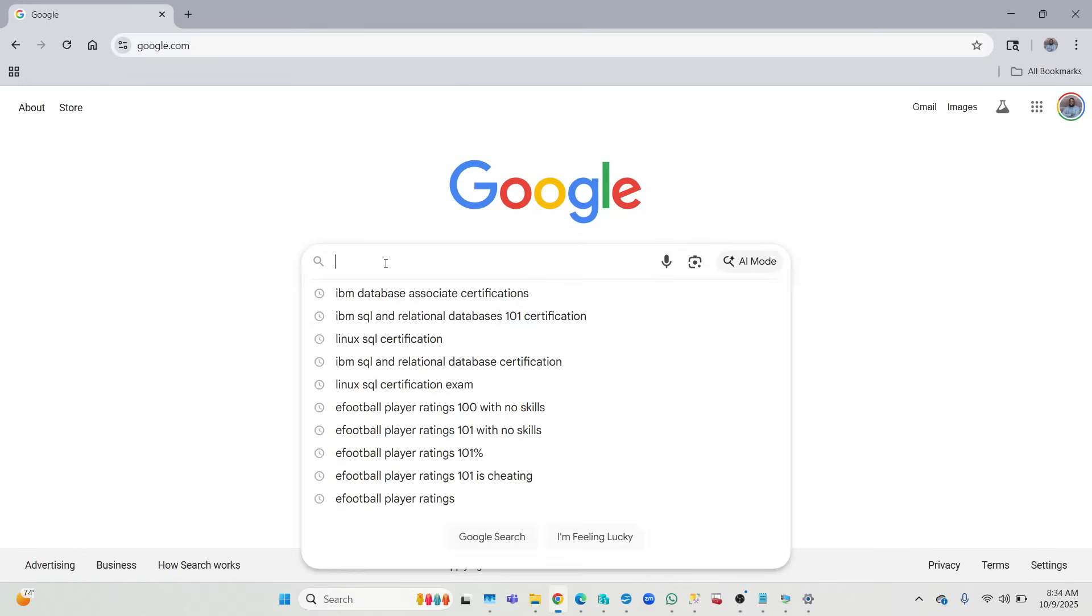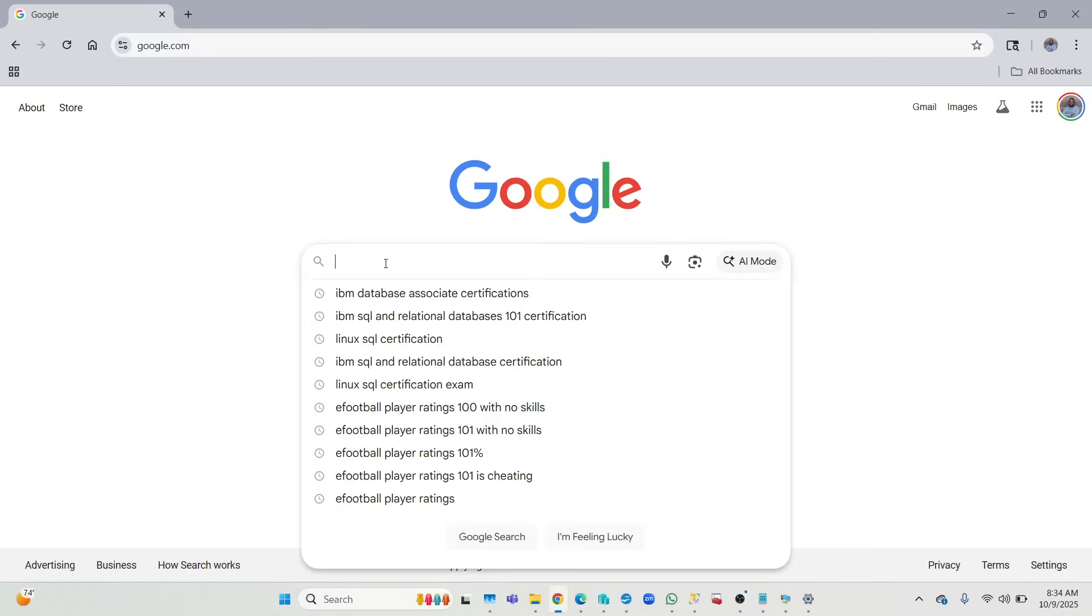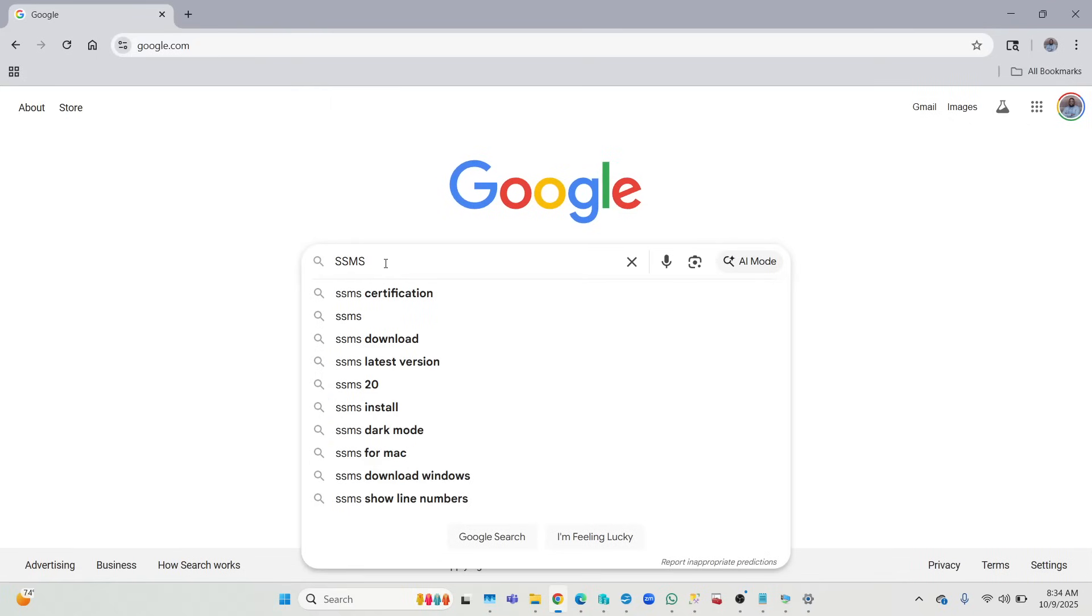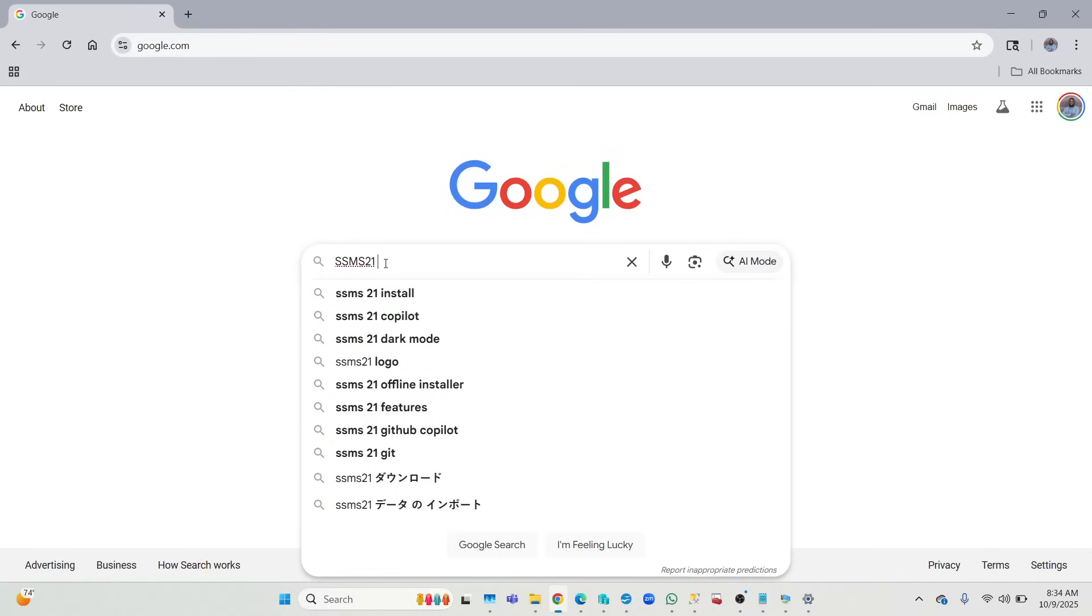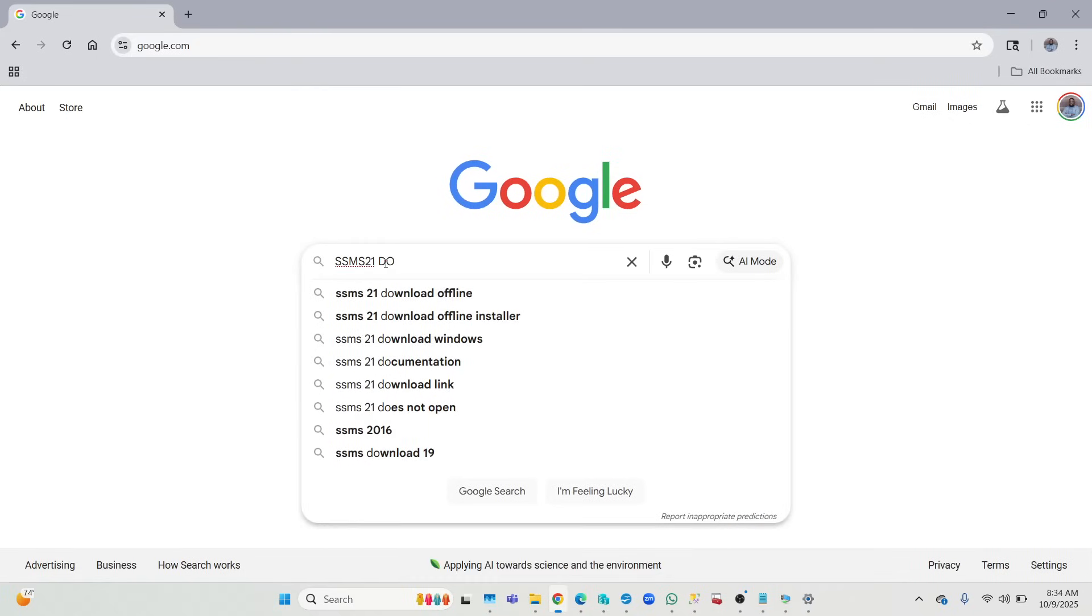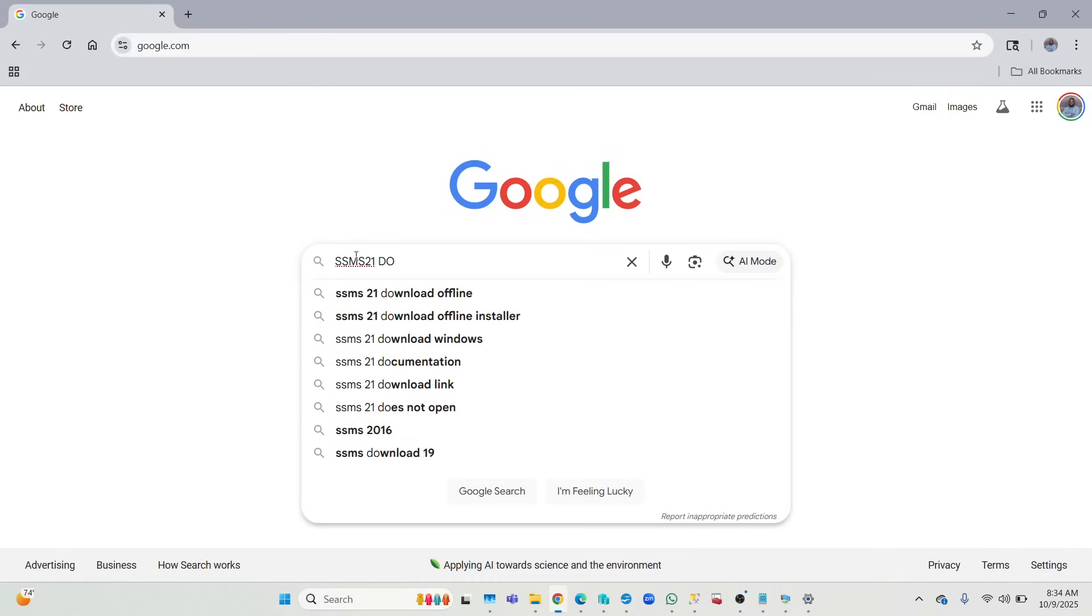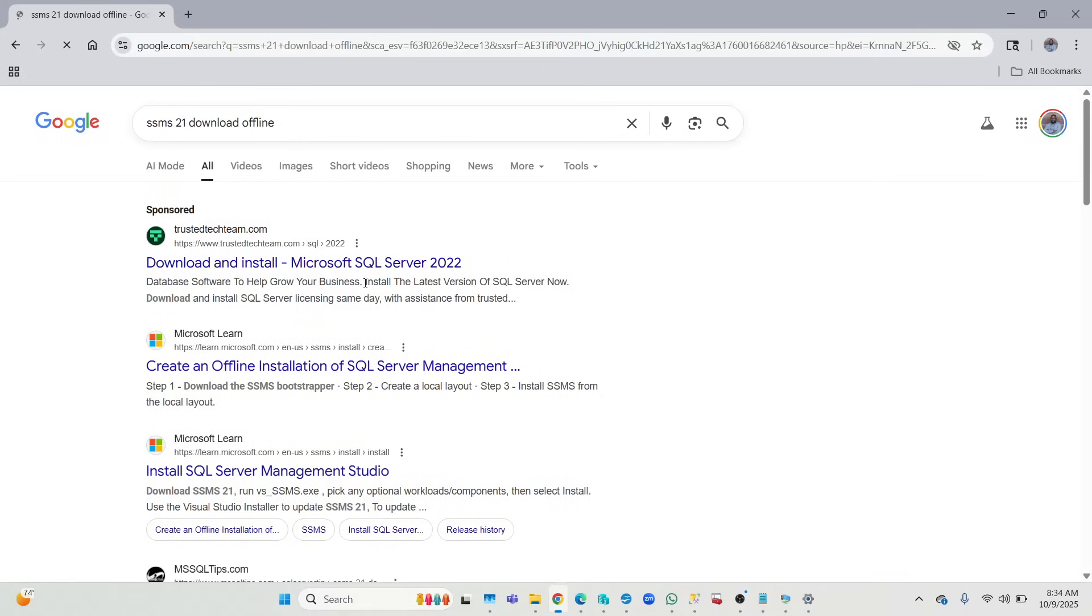So first thing you want to do is just Google 'SSMS 21 download'. Then we go on Microsoft website right here, we click on it.